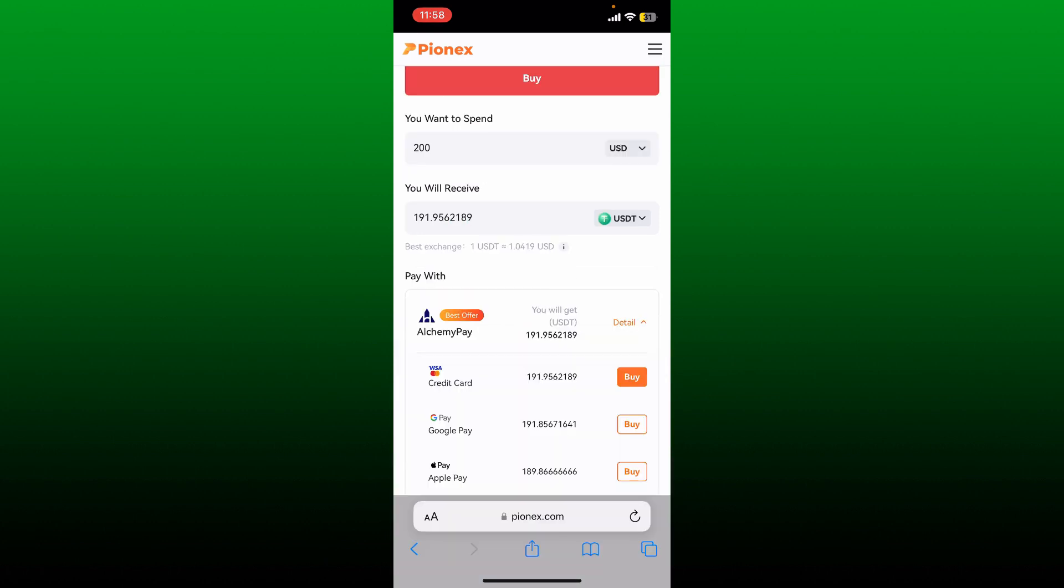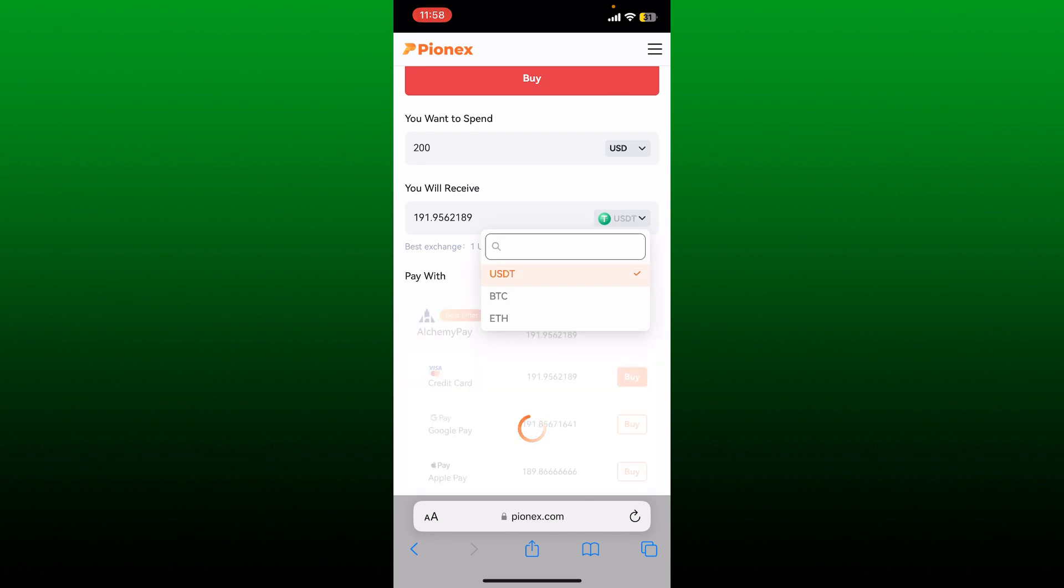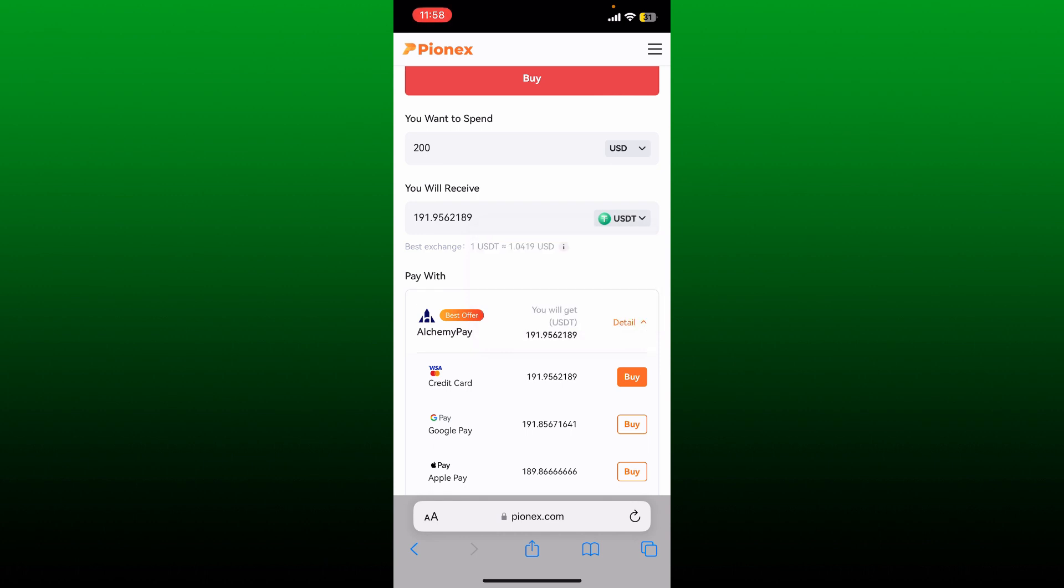Once you are done entering the price you would want to spend, on the next field you'll now need to select USDT. Simply tap the dropdown on the right corner and select whether you'd like to purchase some USDT, BTC, or Ethereum. In my case, let me select the USDT option. Since it is already selected, let me just leave it exactly as it is.